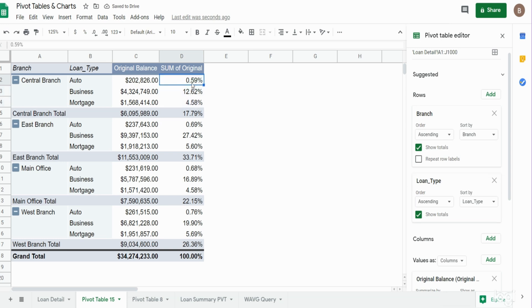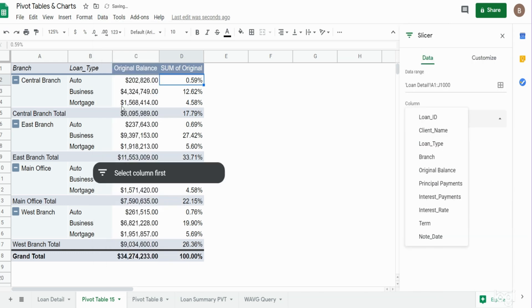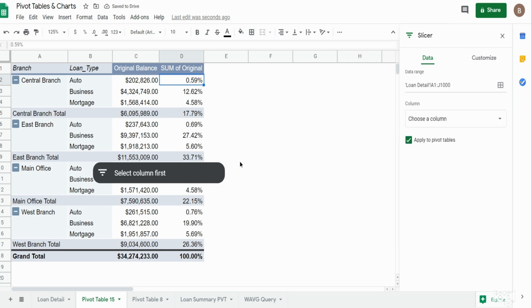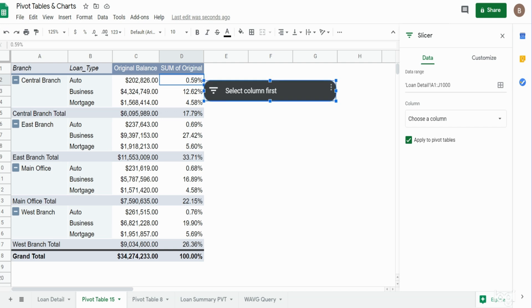So now what we want to do is insert some slicers. This will allow us to filter based on categories. I'm going to go up to data, select slicer. The slicer box will appear, so I'll click on it, and then from there I can move it to the right.